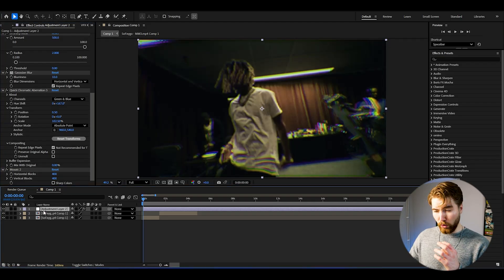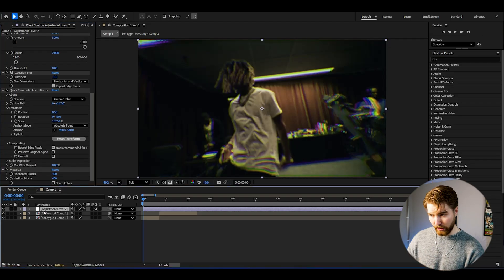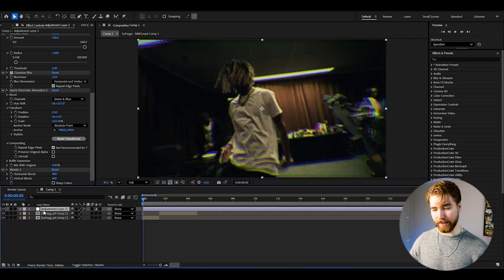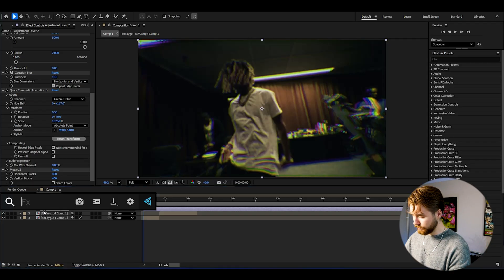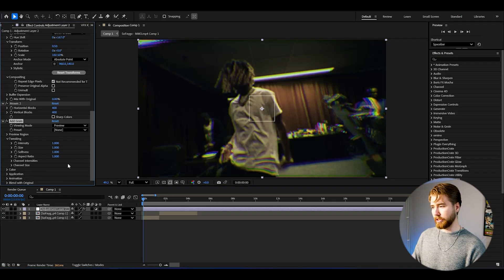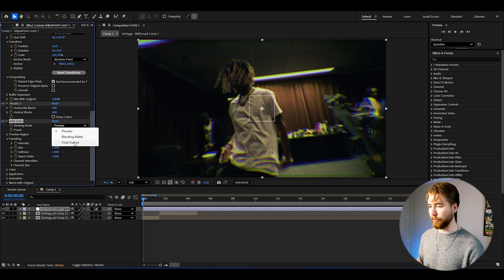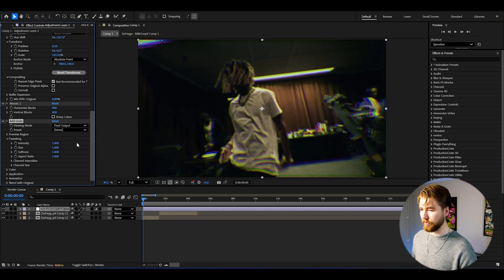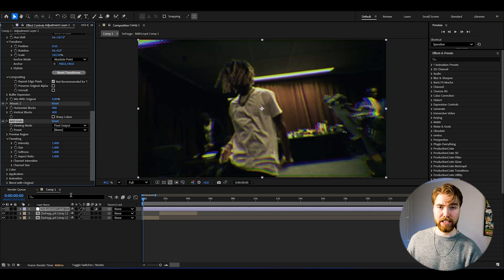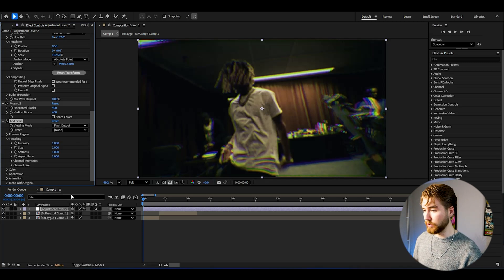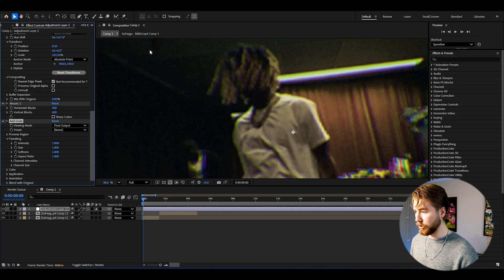Then to get a more distorted look we're adding Add Grain, which gives the kind of noise. Go to Viewing Mode and change from Preview to Final Output. I'm going to keep the intensity at 1, giving us this tiny grunge look.